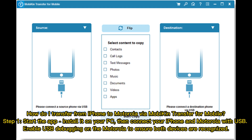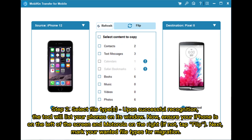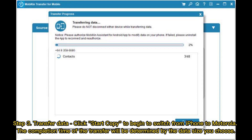Step 2: Select file types. Upon successful recognition, the tool will list your phones on its window. Ensure your iPhone is on the left of the screen and Motorola on the right — if not, tap Flip. Then mark the file types you want to migrate. Step 3: Click Start Copy to begin the transfer. Completion time depends on the data size you choose.